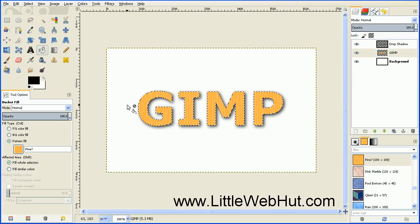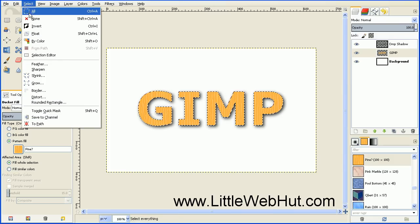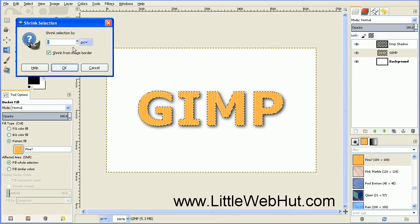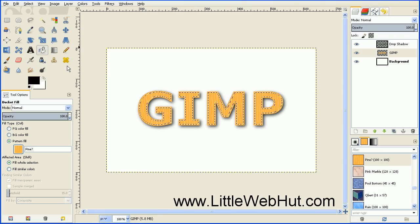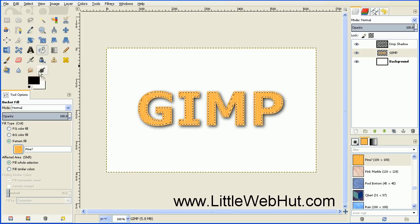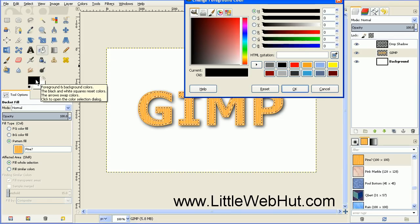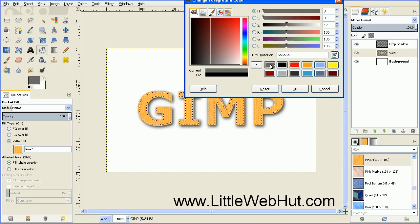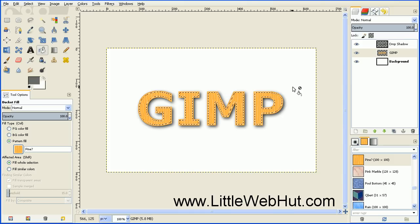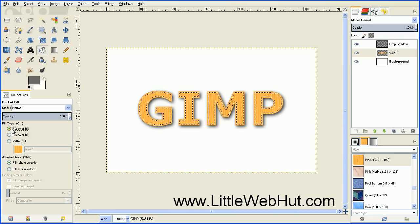Now we're going to reduce the size of our selected area. Go to the Select menu and select Shrink, and we want to shrink this by 3 pixels. We're going to fill this in with a gray color, so make sure your Bucket Fill tool is still selected. Click on the foreground color and select a gray color. Then under the Tool Options, select FG Color Fill, and click inside the selected area.